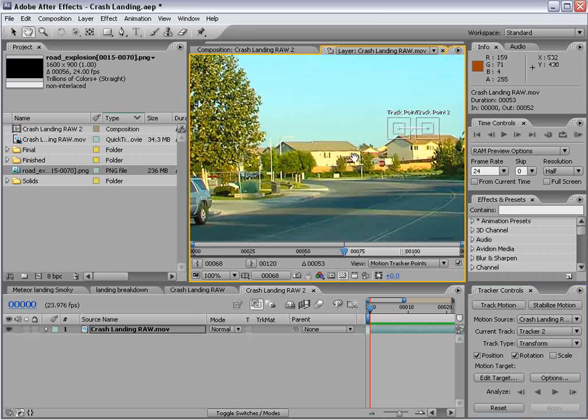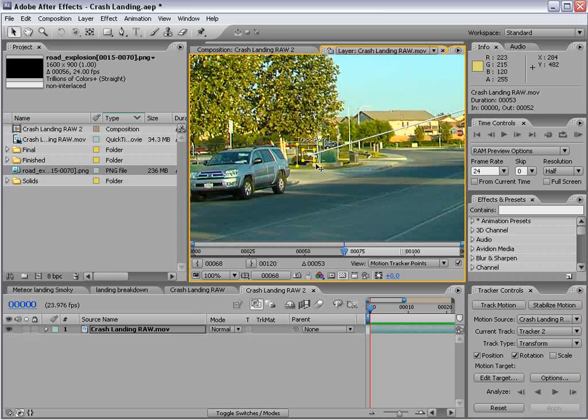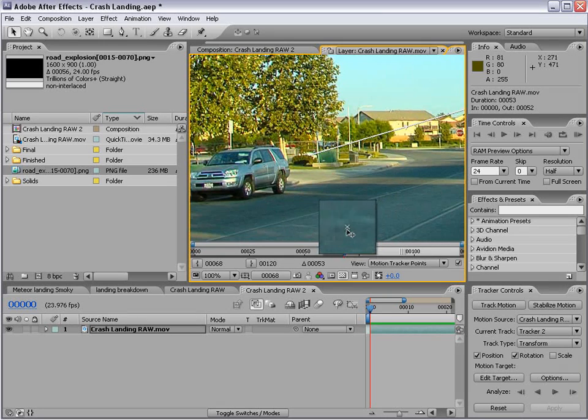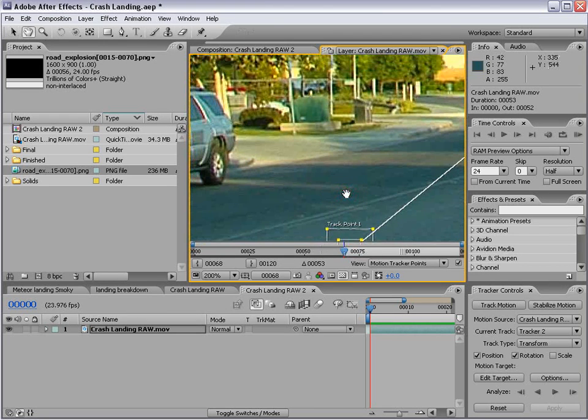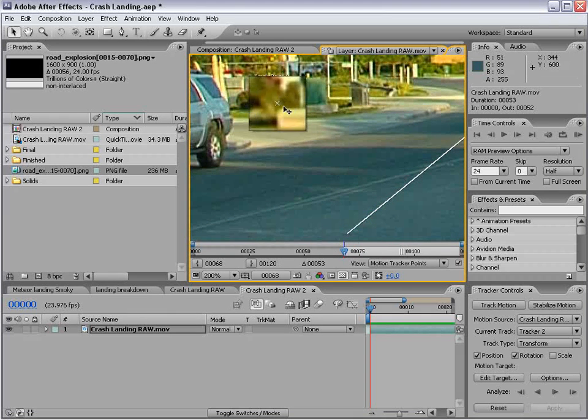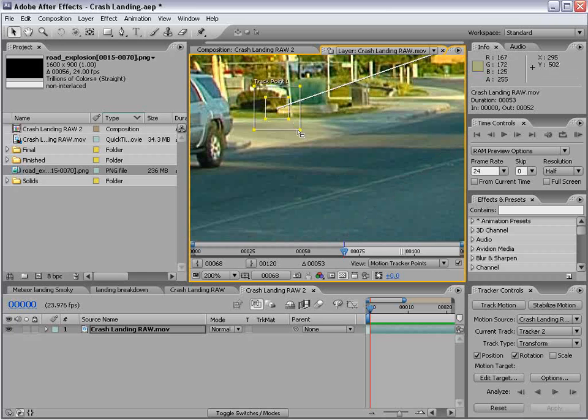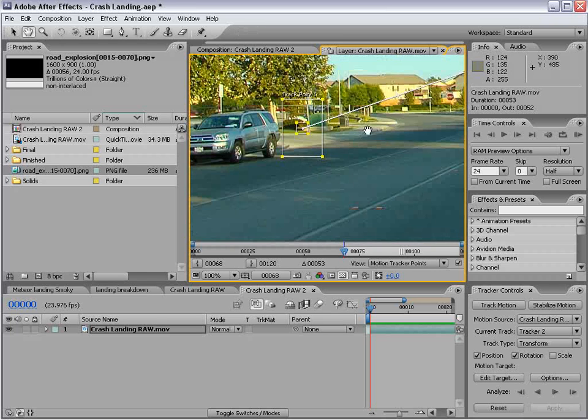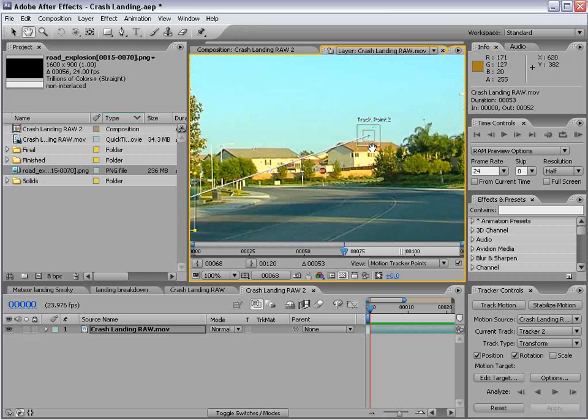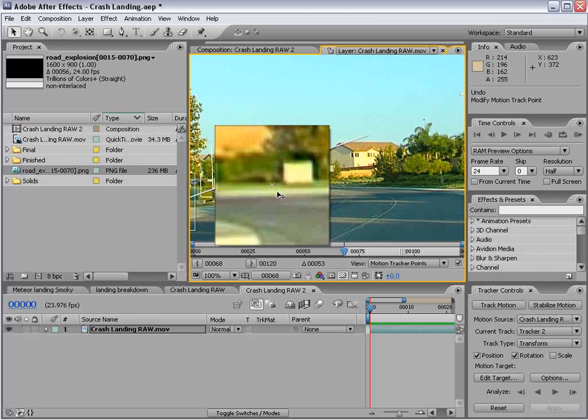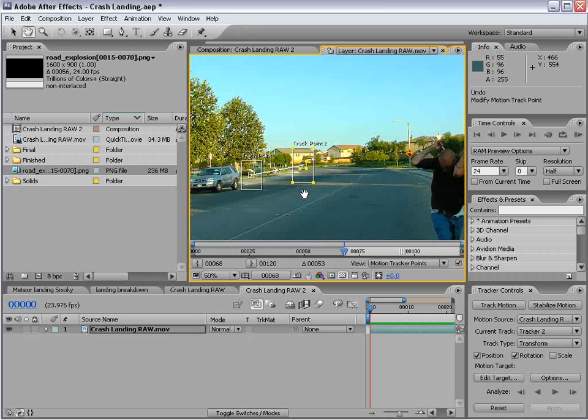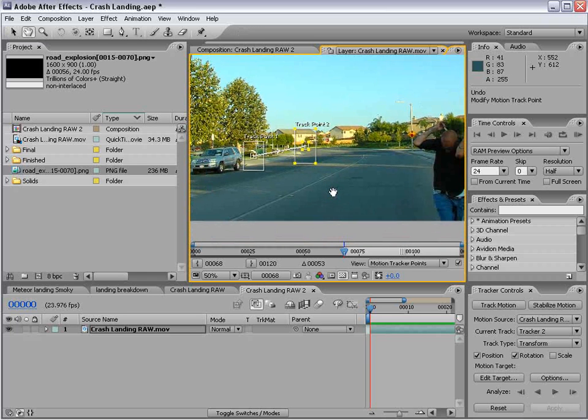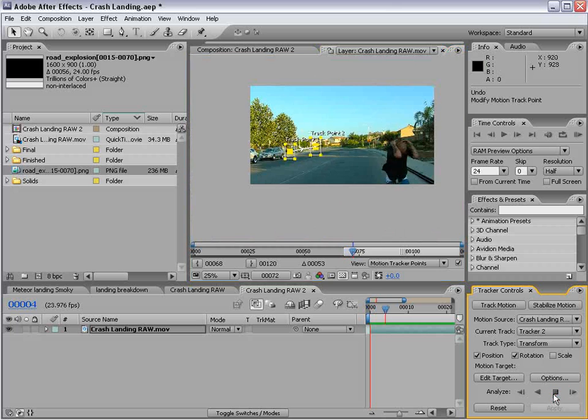We're going to track rotation and position. I'll zoom in here. And we'll put the first point over here on this, let's see. Maybe just right in this area here. And we'll make this somewhat larger because it's sort of a fast movement. And we'll put this one on this box.